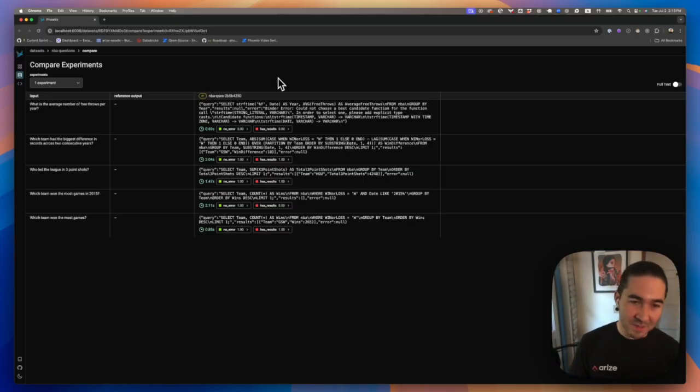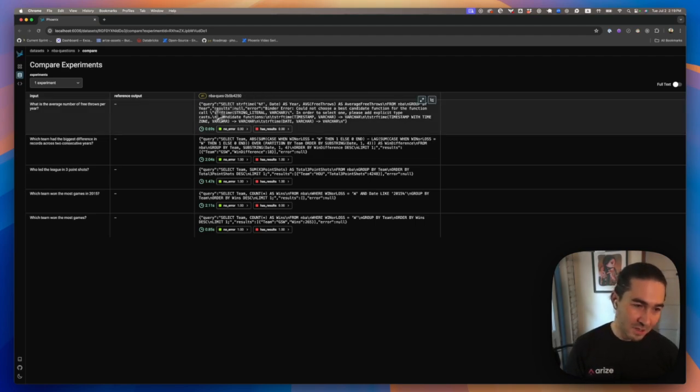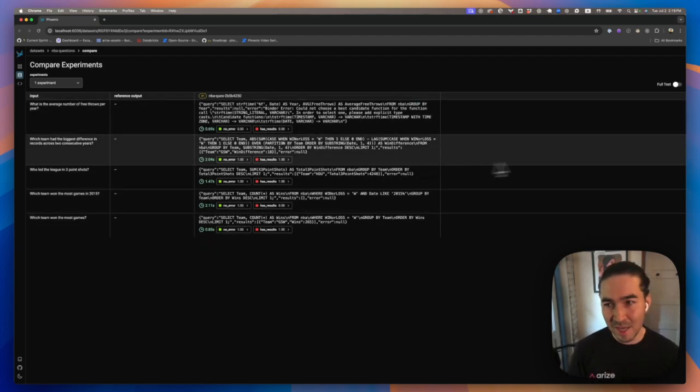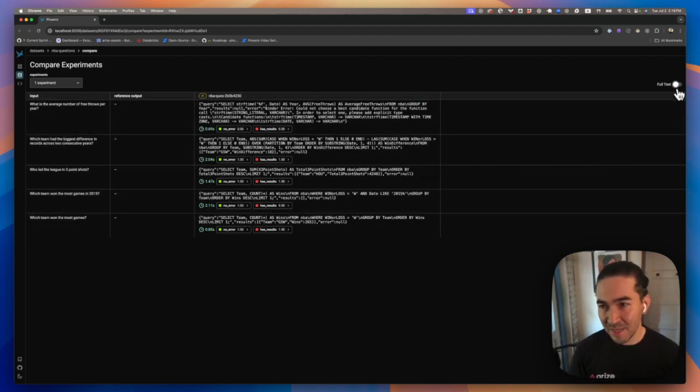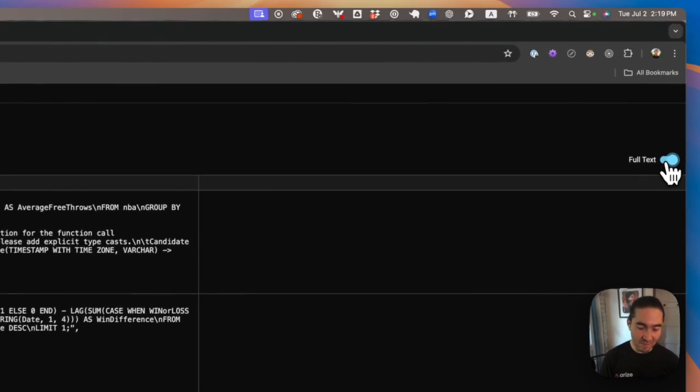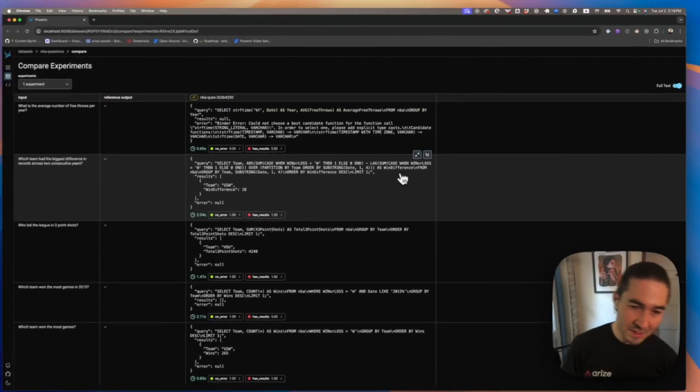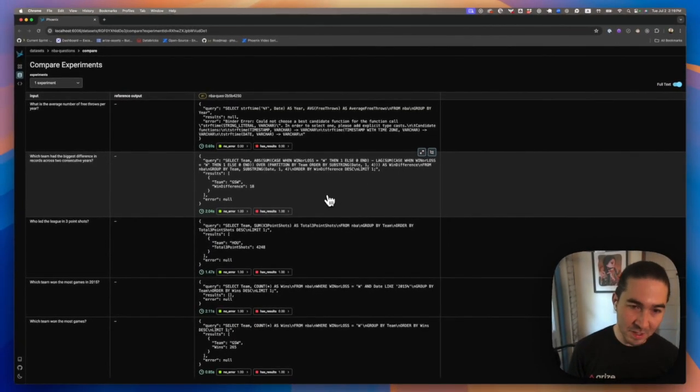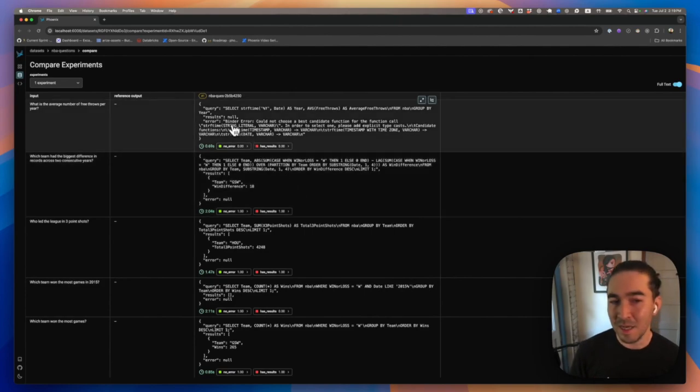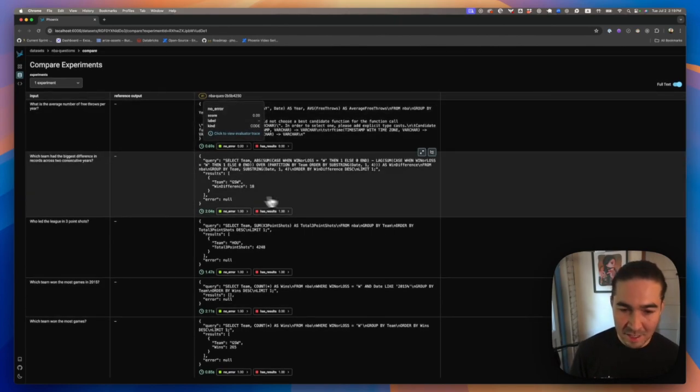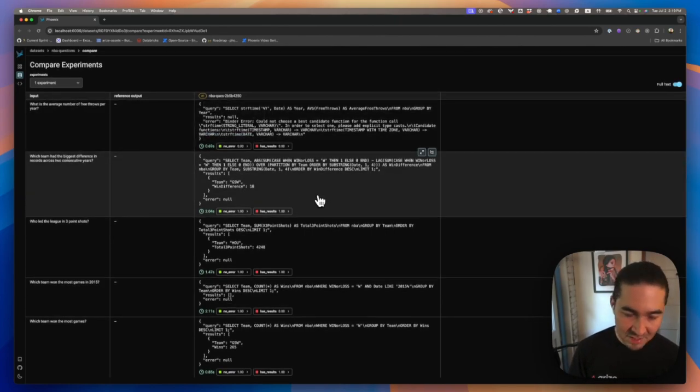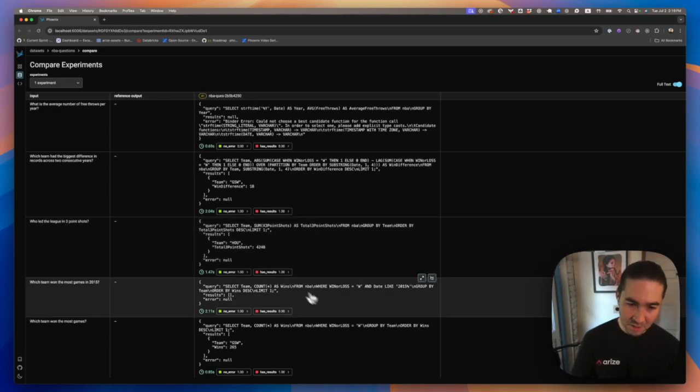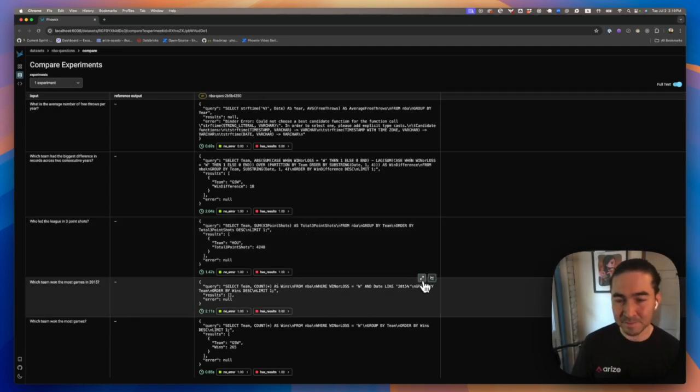We look at the Phoenix UI, we can see the different types of synthesis that occurred across the five examples that we have. And we can expand this to get a little better view. We can see that most of these are producing no errors, although in some cases, we do have an error. And then we have some examples that are not producing a result. So let's take a closer look at this one specifically.